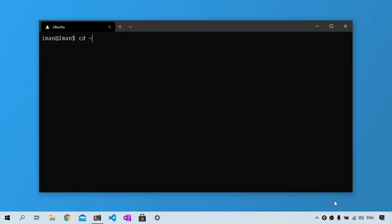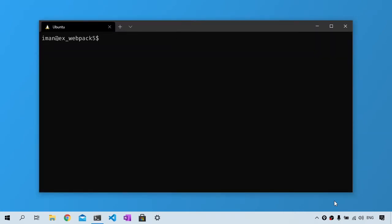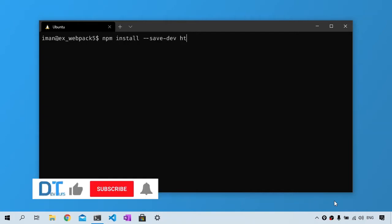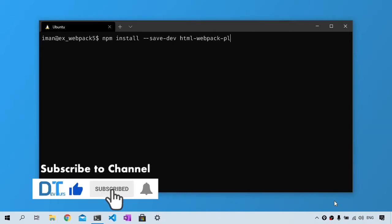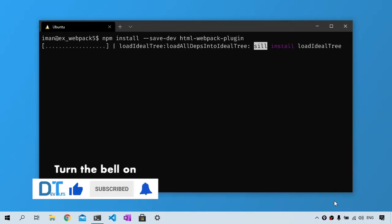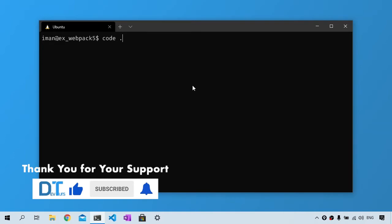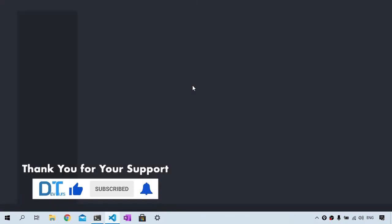First, I'm going to navigate to my project directory. I'm then going to install the HTML Webpack plugin into our dev dependencies. So I'll type npm install --save-dev html-webpack-plugin. Once this is installed,